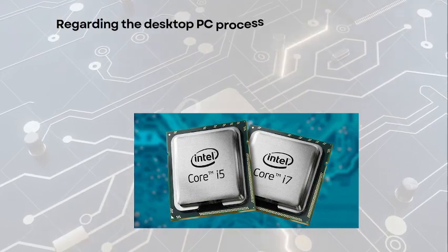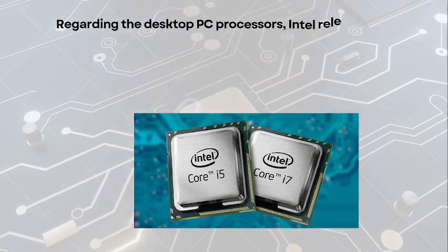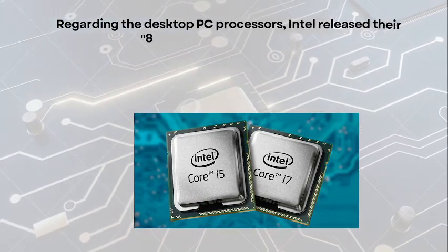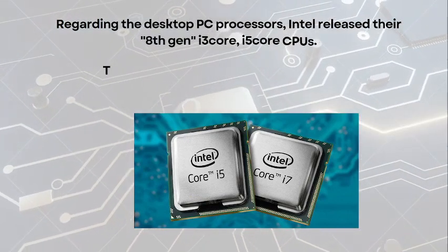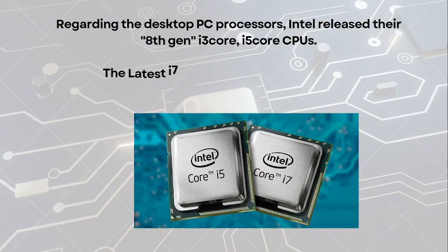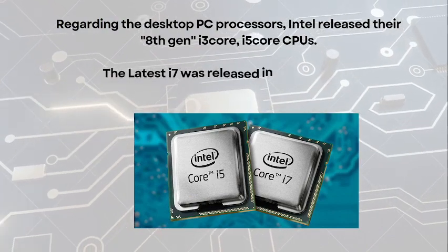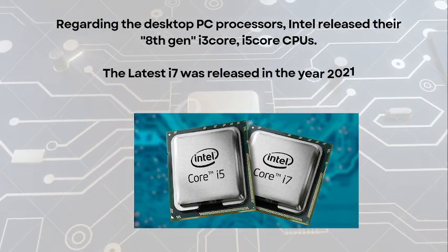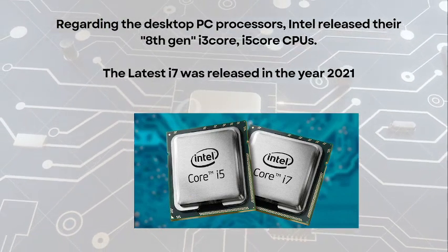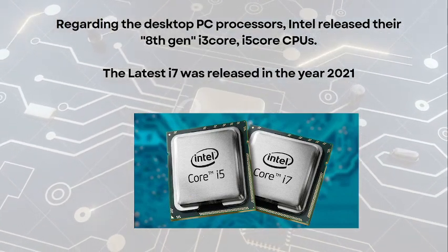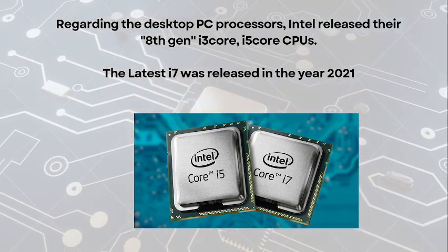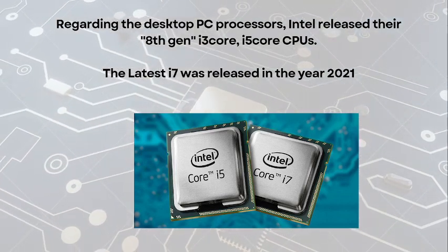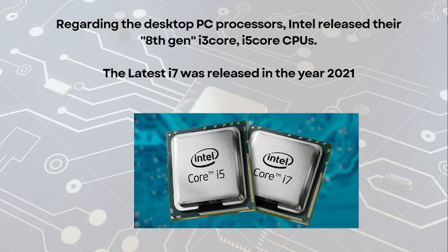The most popular manufacturer is Intel. They have released their 8th generation microprocessors: i3 core, i5 core. The latest one is i7 core, released in 2021.